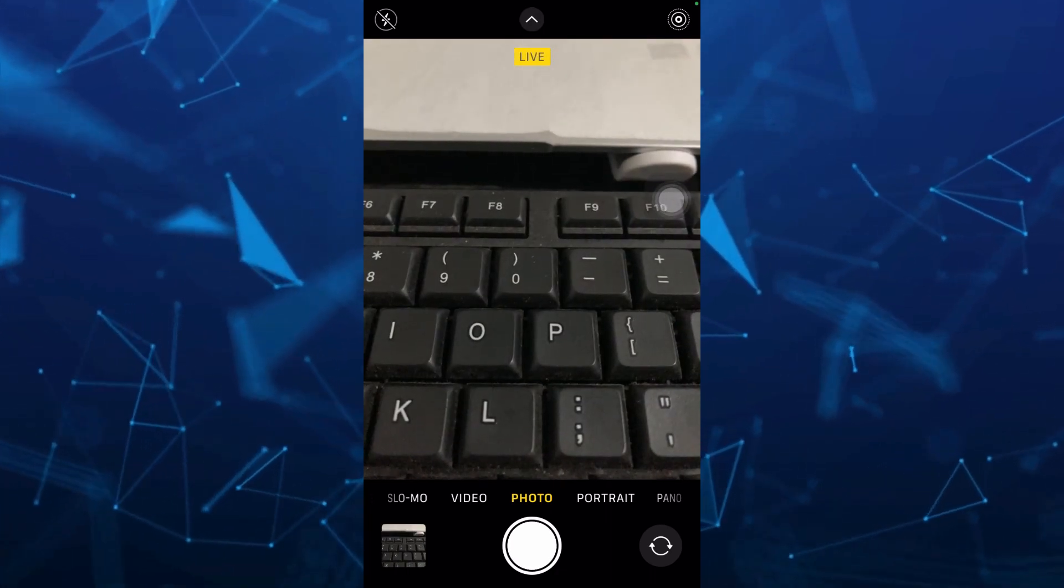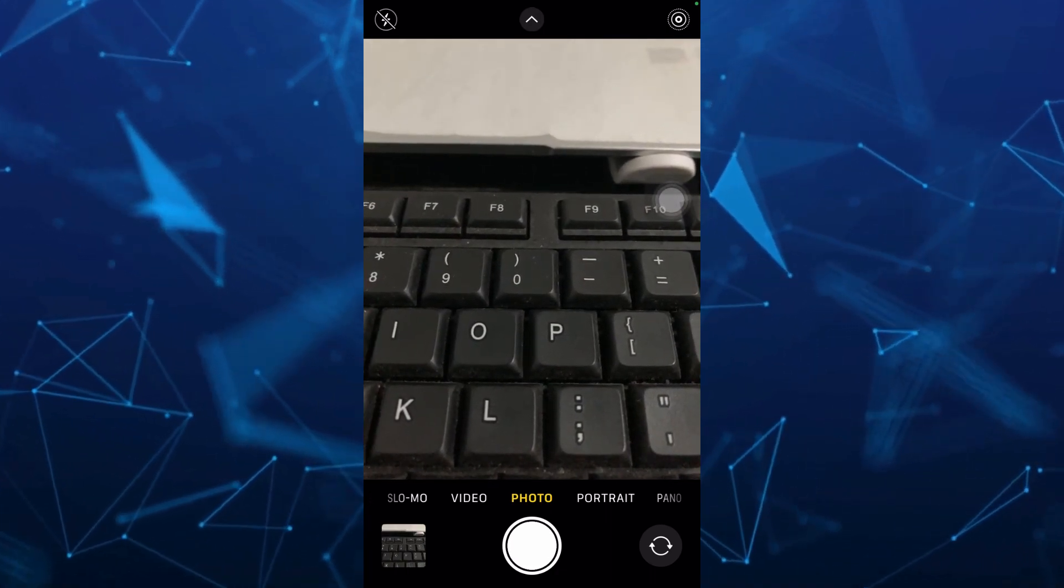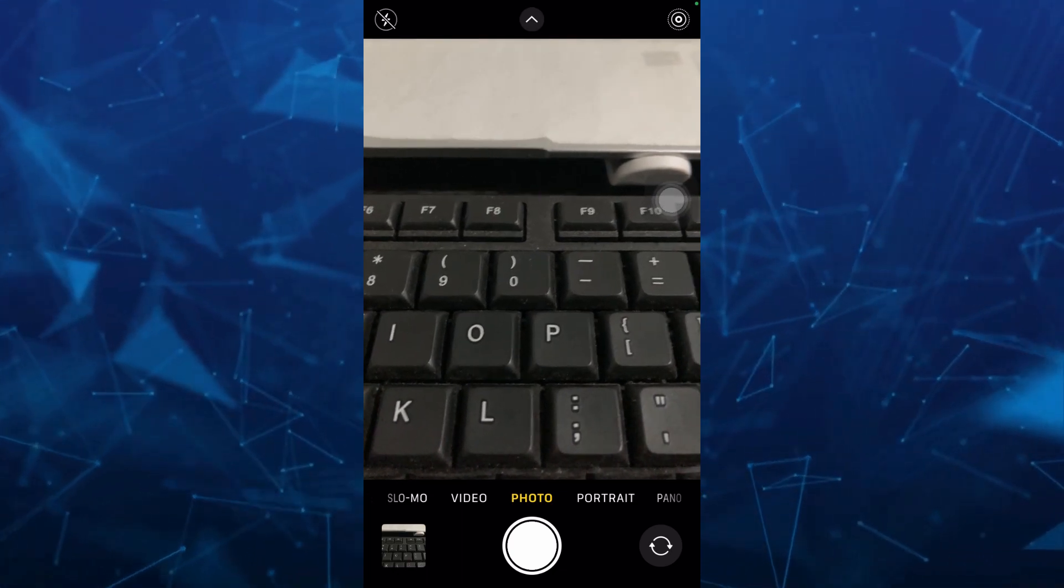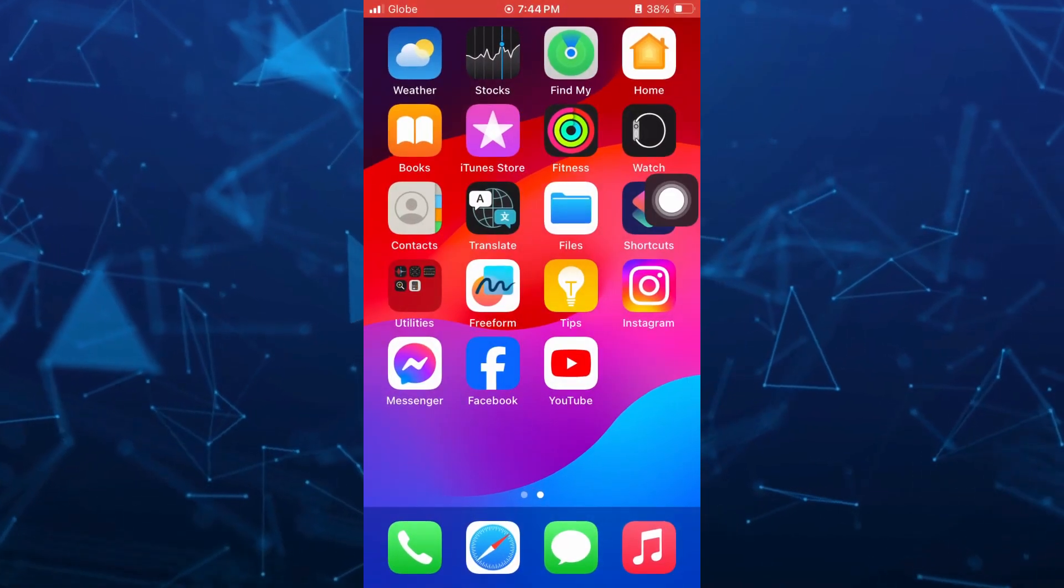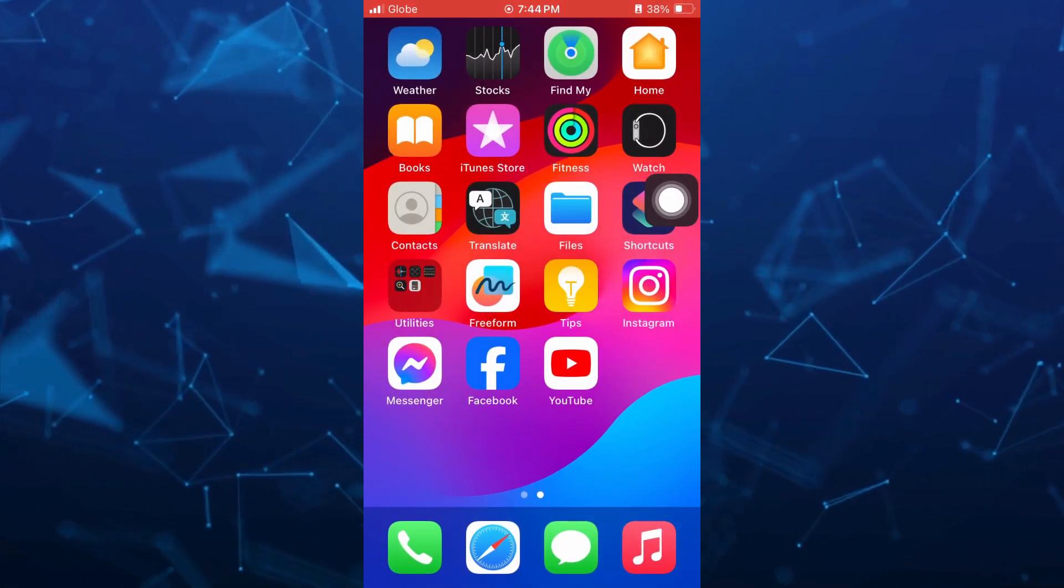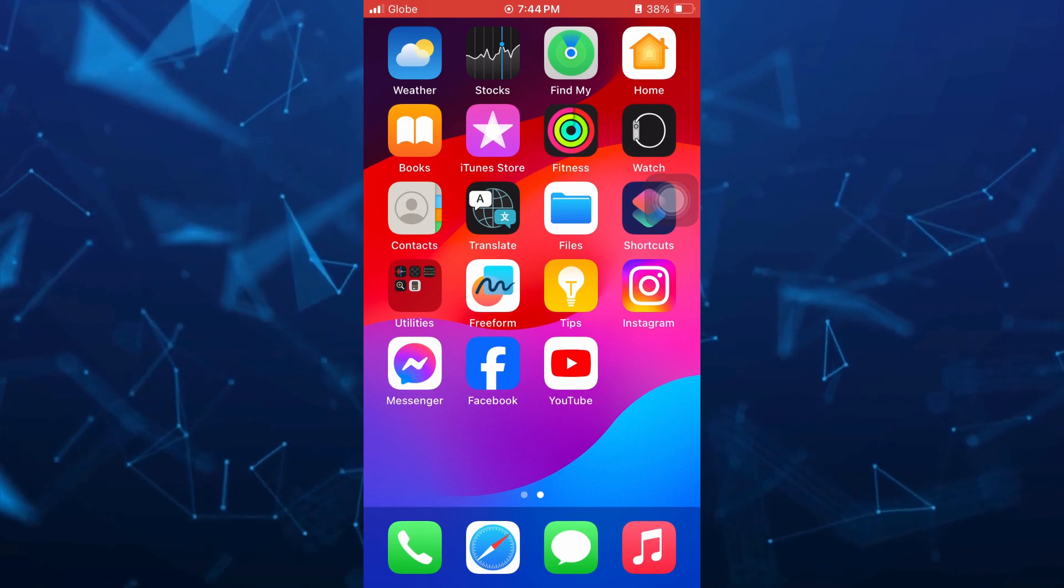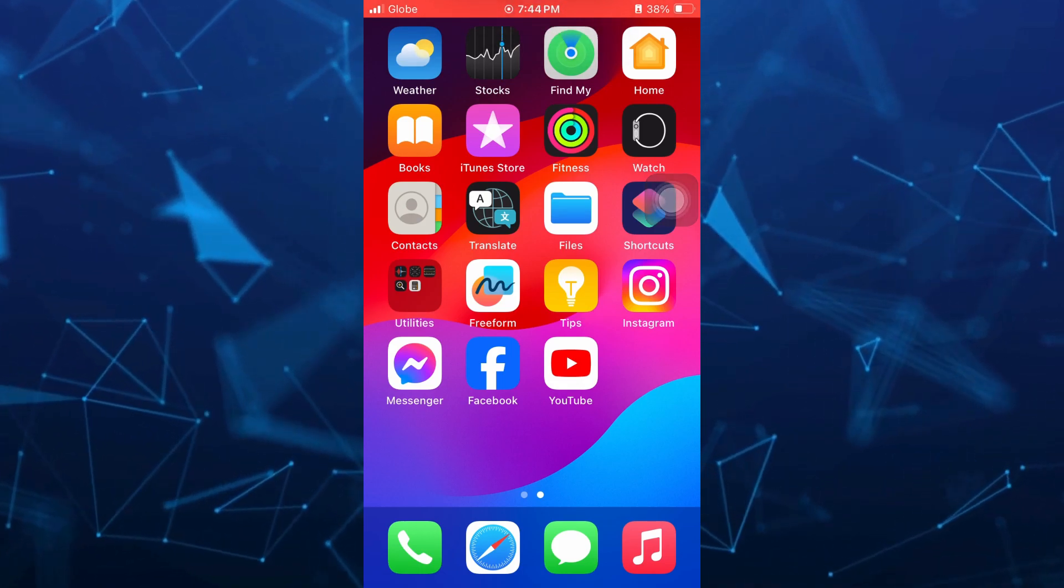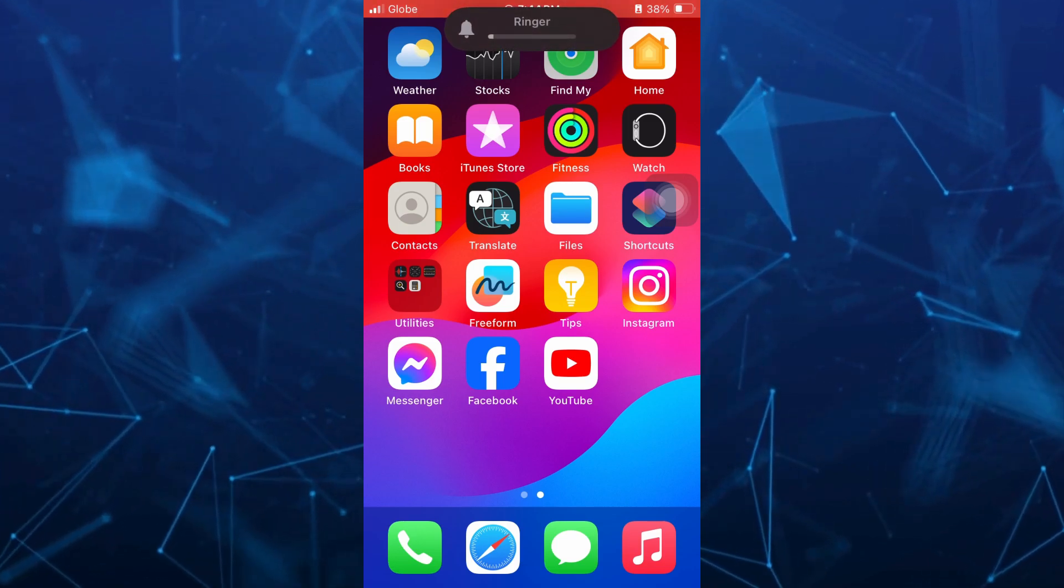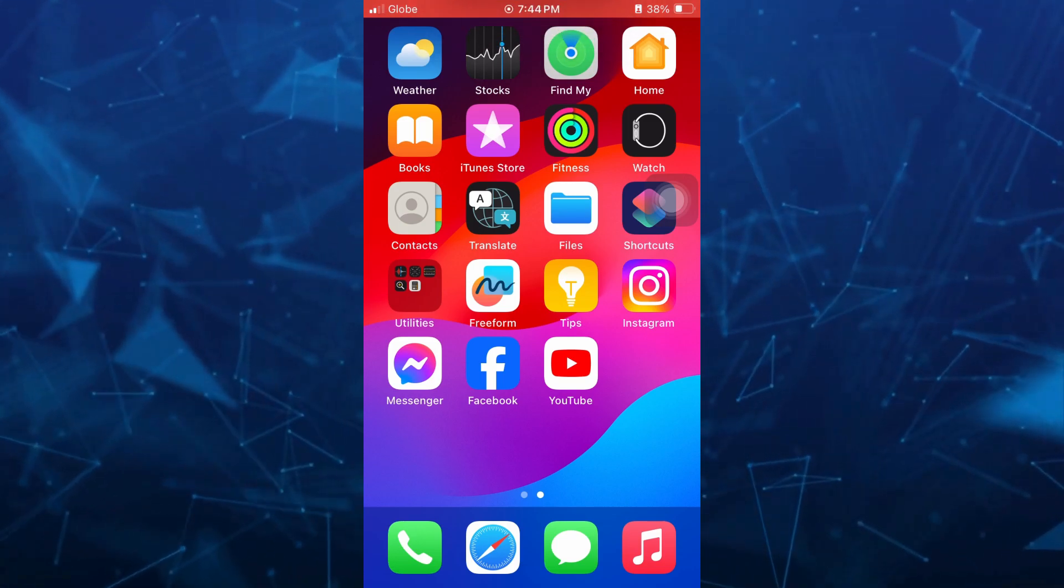So the first way here is by turning on the silent mode button on your iPhone. You will find the silent mode button at the top of the volume button at the left side of your phone. So basically, if you turn on silent mode, it will disable the camera shutter sound when you're using camera app on your iPhone.